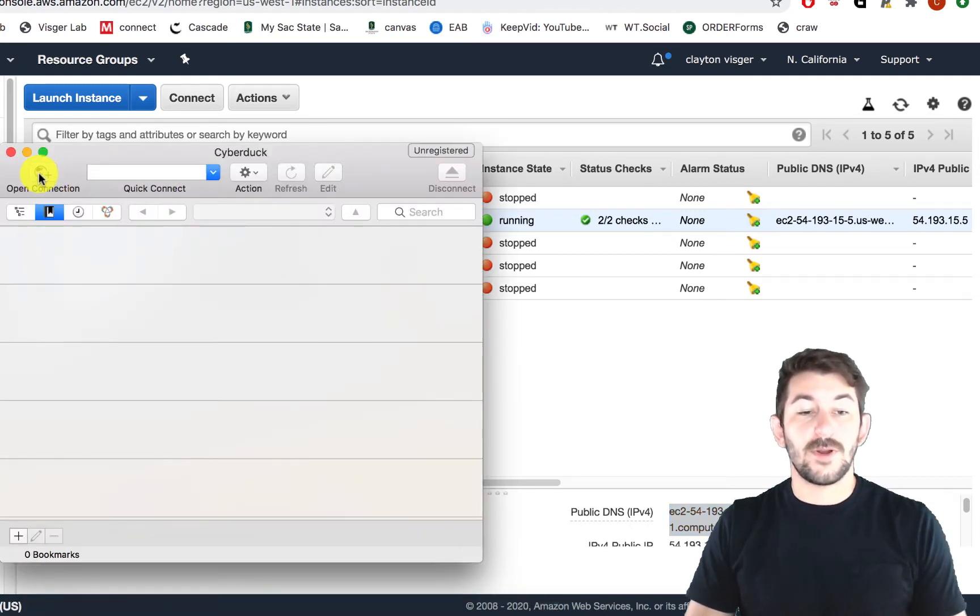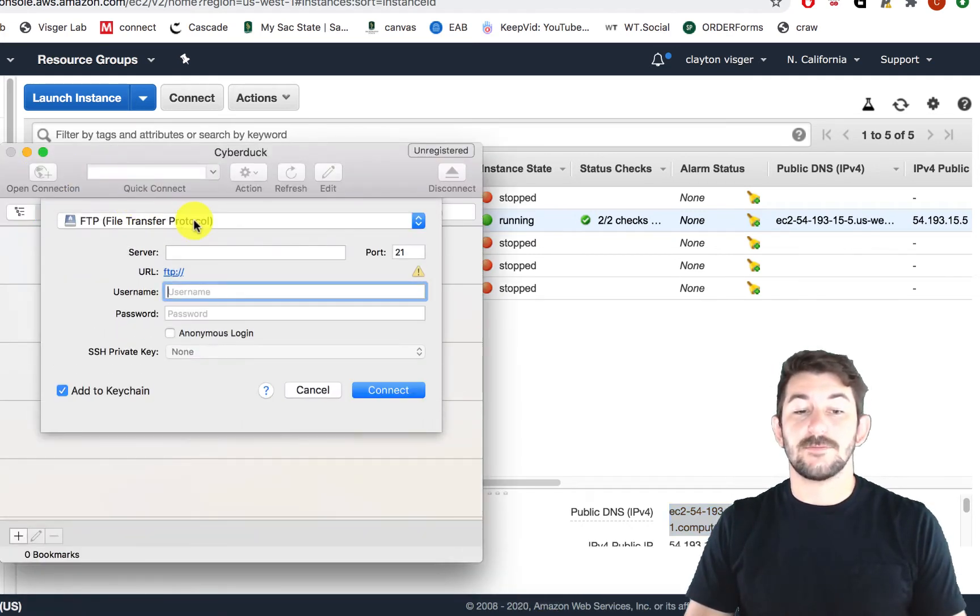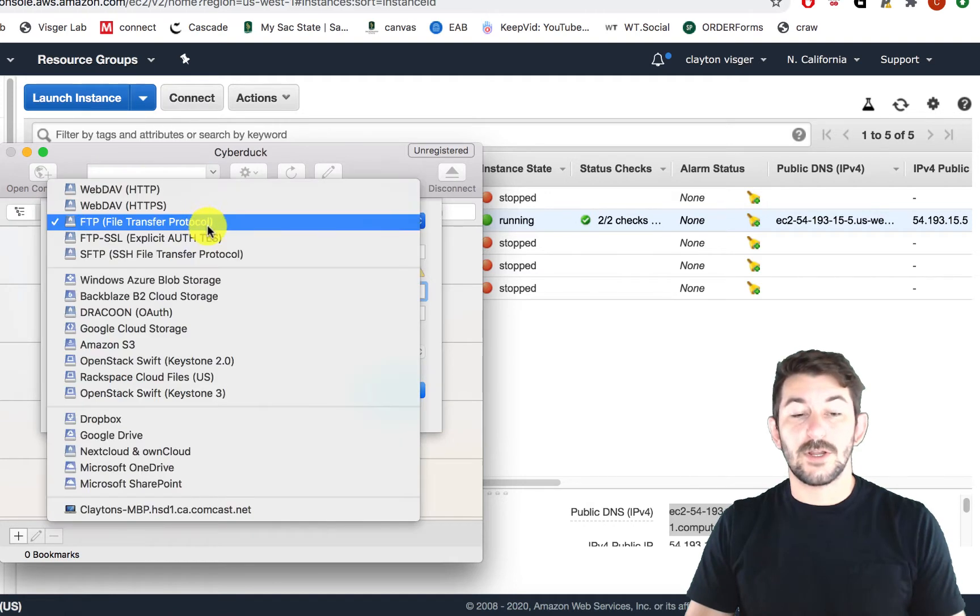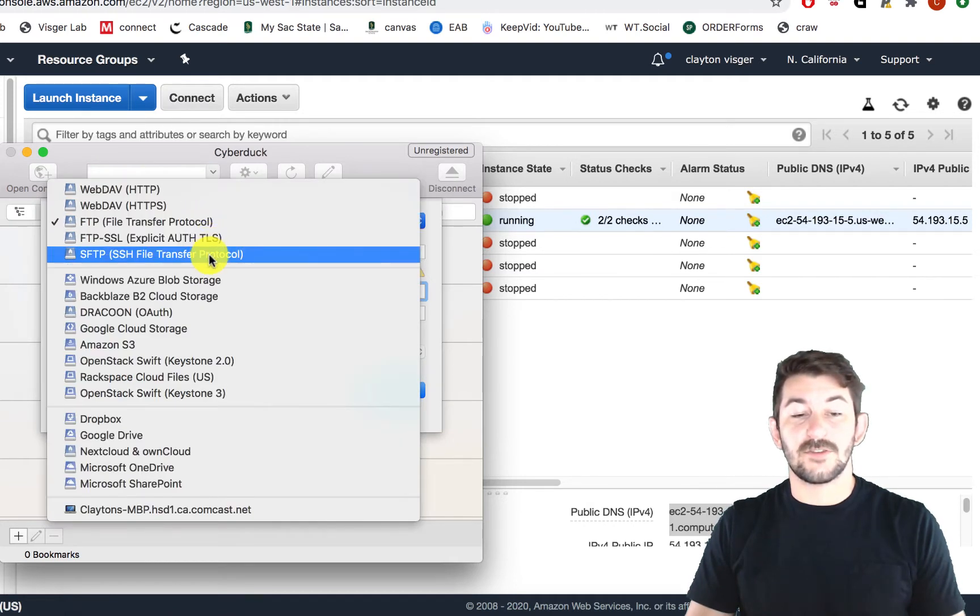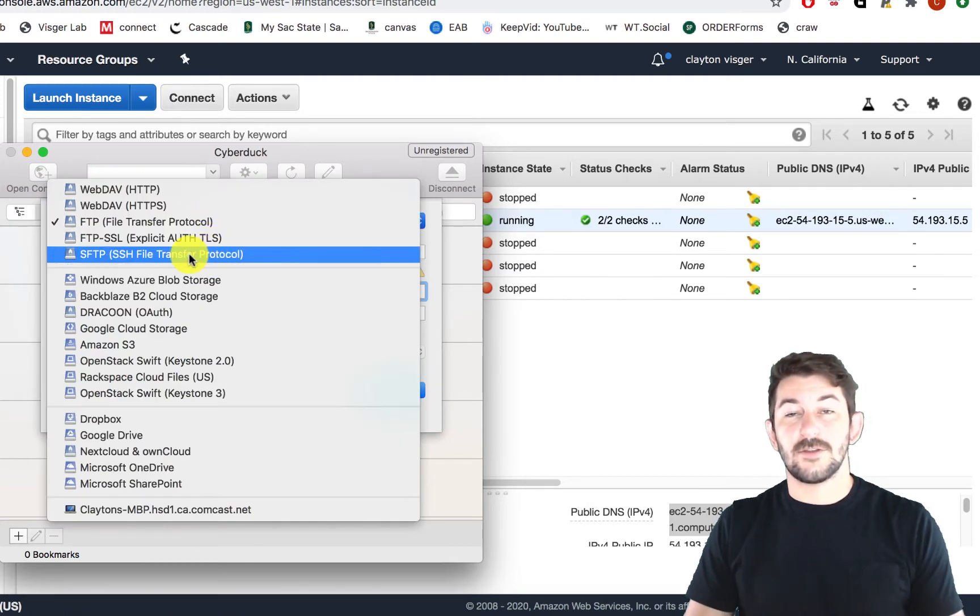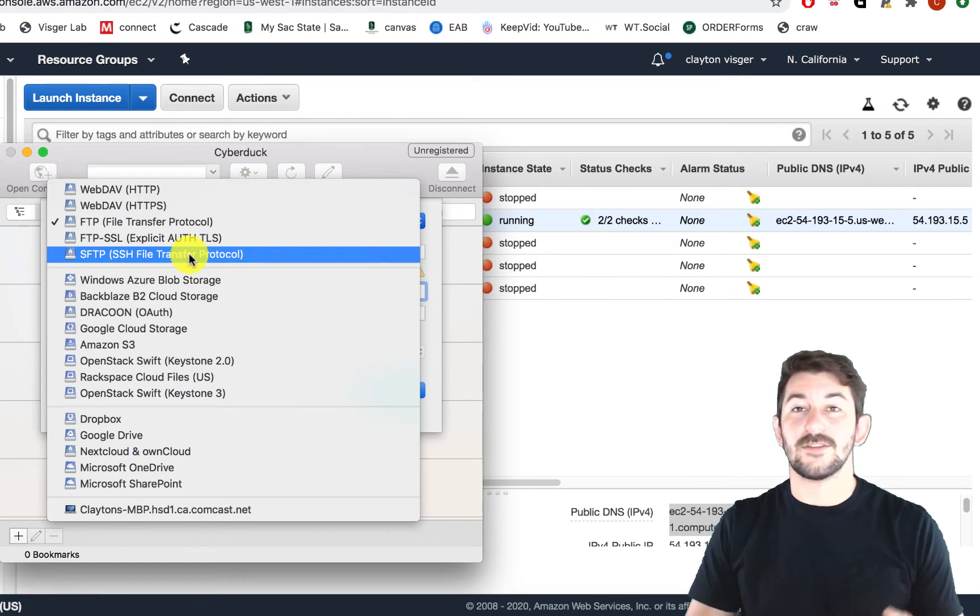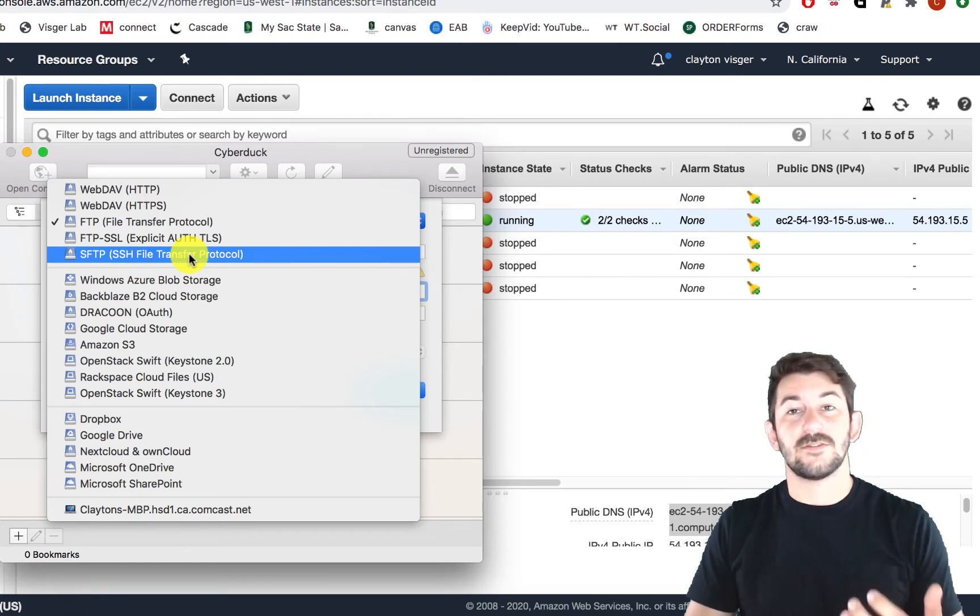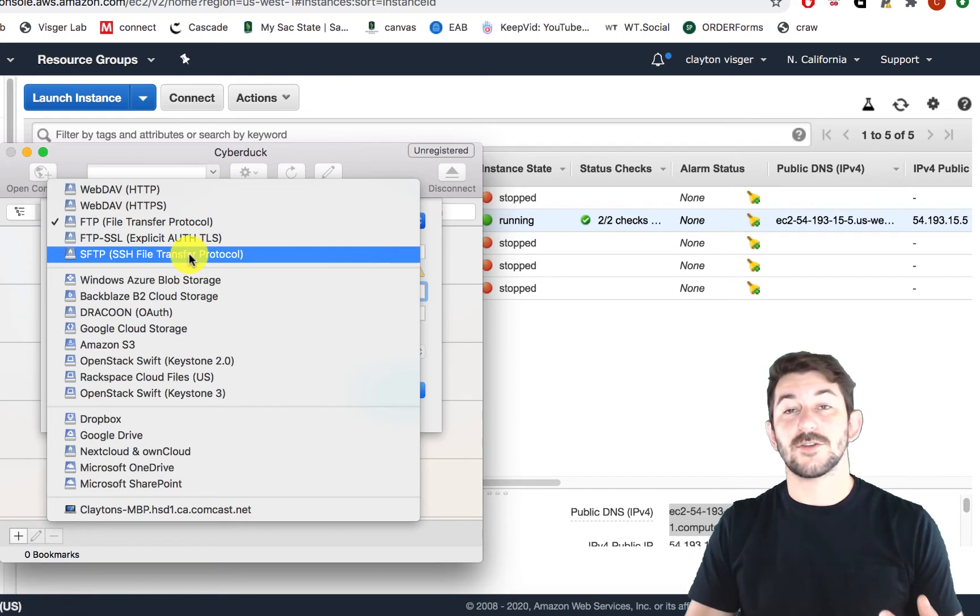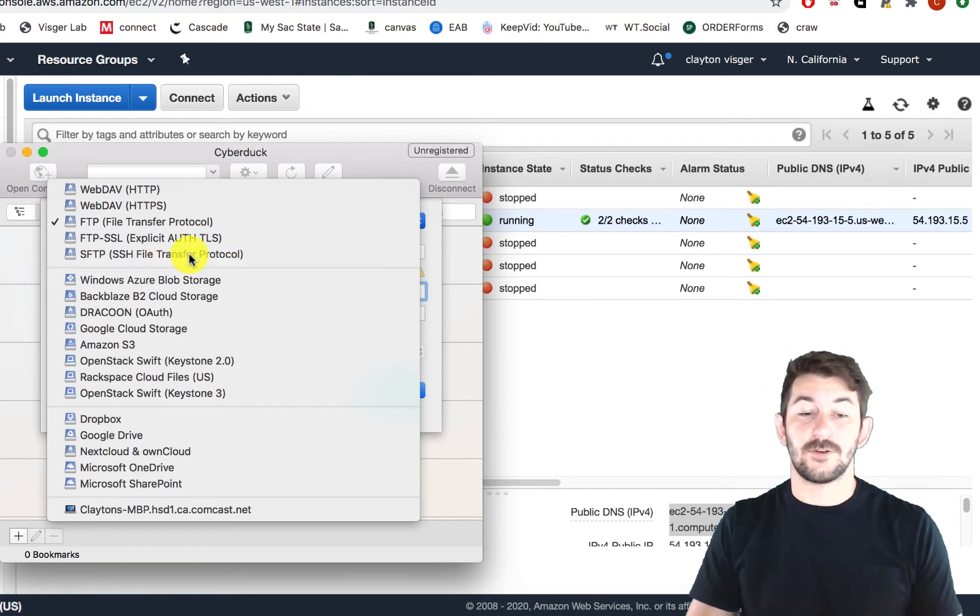We're going to open up a new connection and we're going to use the drop-down to select SFTP. Now there's a nice hint here to always remember that this is the right one to select because in parentheses it says SSH. That's the same command that we use when connecting via the terminal to our servers.